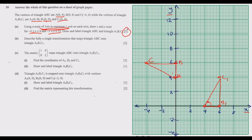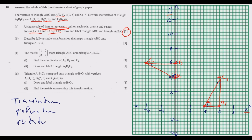For question B, describe fully a single transformation that maps triangle ABC onto triangle A1B1C1. First ask yourself two key questions: are all lengths and angles preserved? In this case, yes — the angles and lengths are preserved and the area remains the same. If the answer to both questions is yes, there are only three possible transformations: translation, reflection, or rotation.